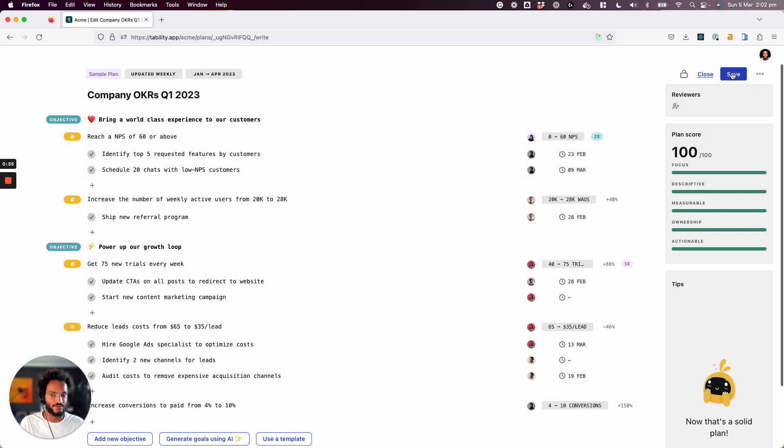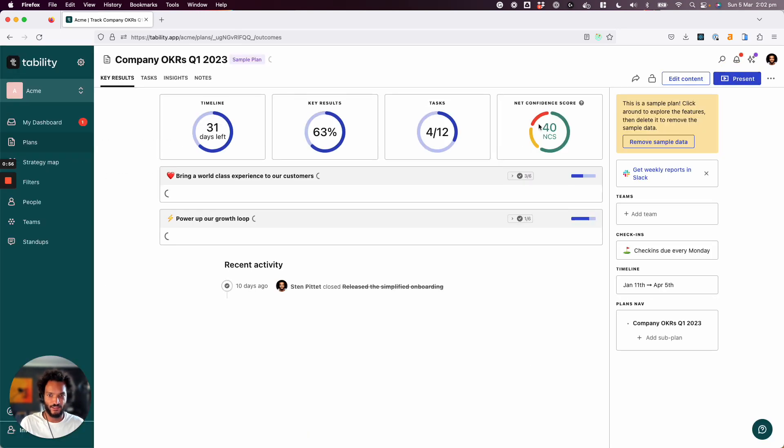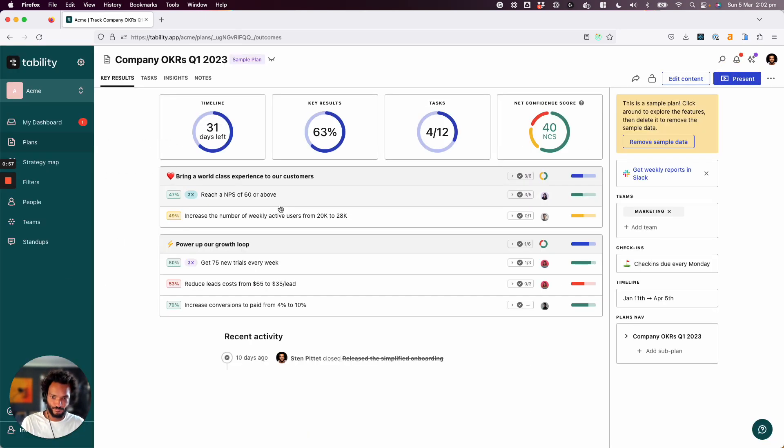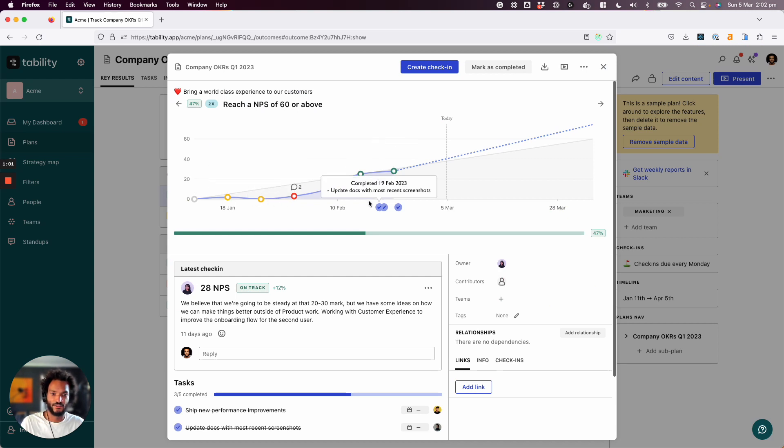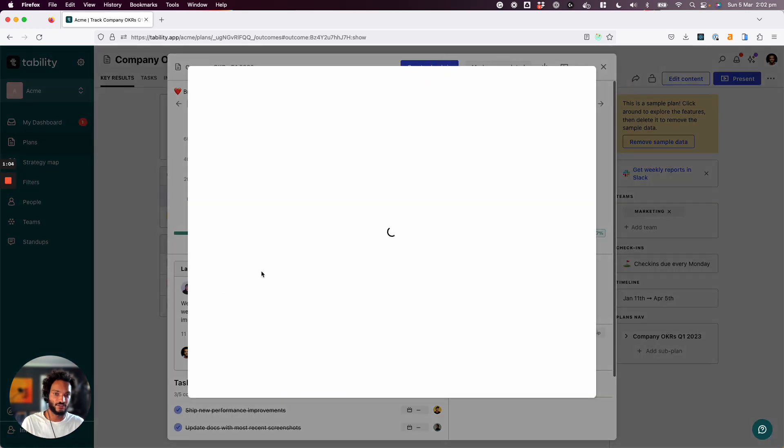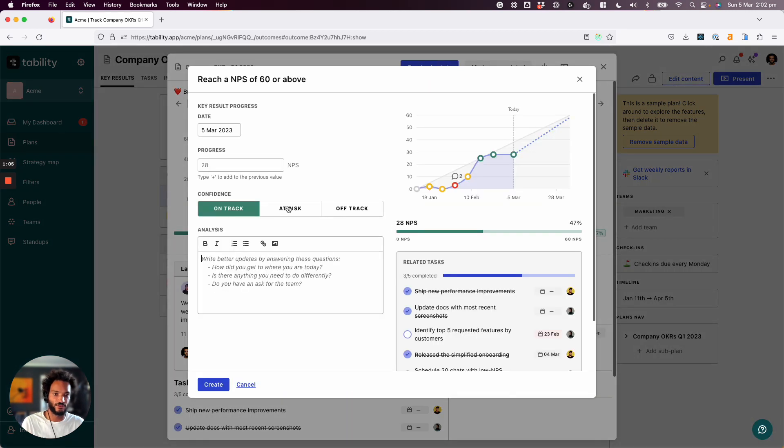And now if I take it back to this view, this is what we can see here. So we have a progression. And to create a check-in, it's really easy. You just click here. You're going to create your new check-in.